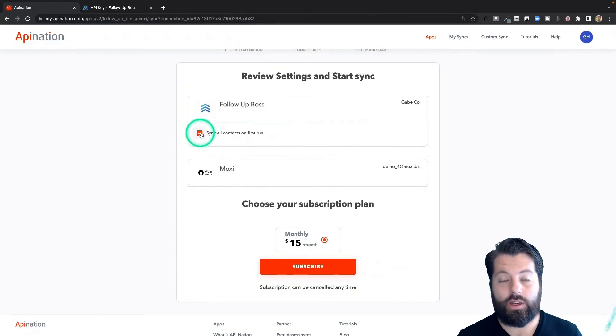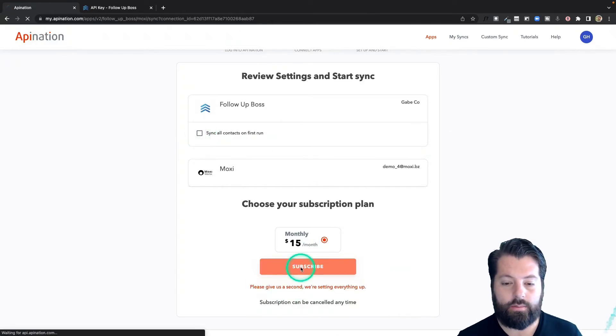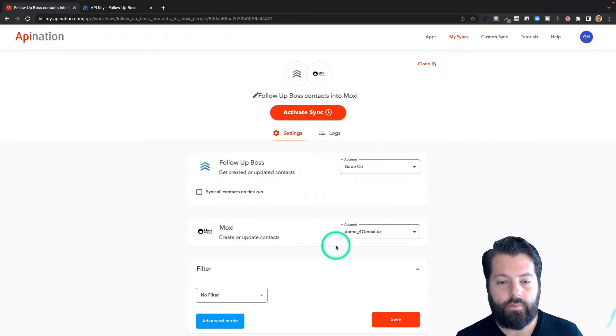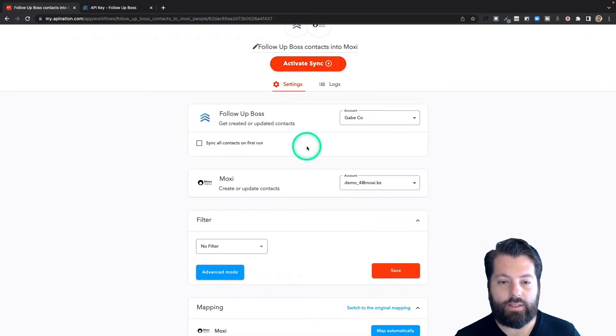We're going to do a final check before we hit the big activate sync button. This all looks great. If you want to do anything else,